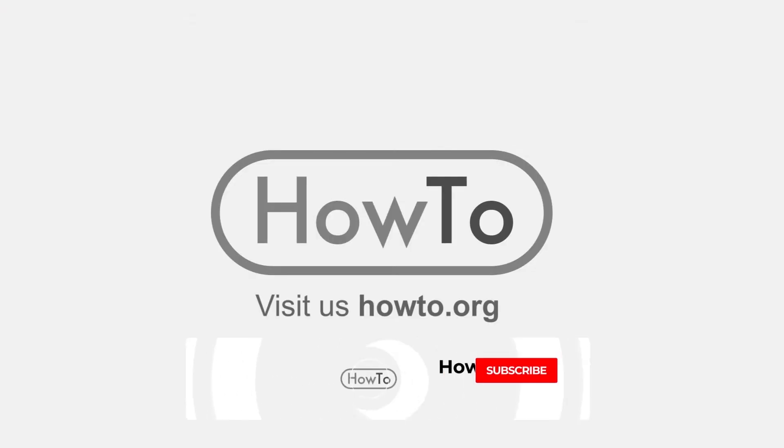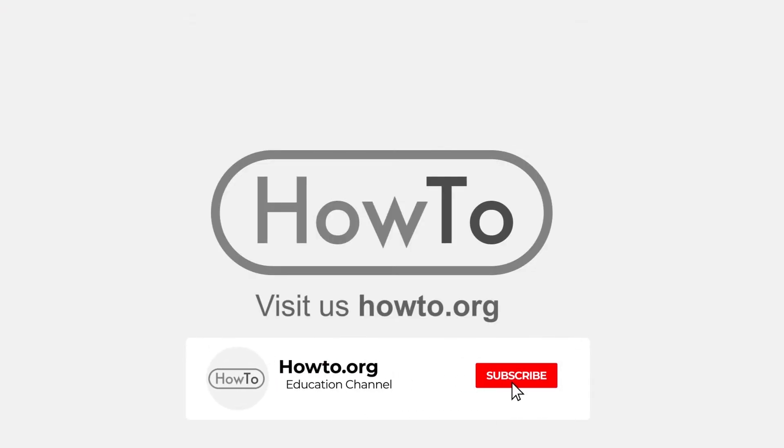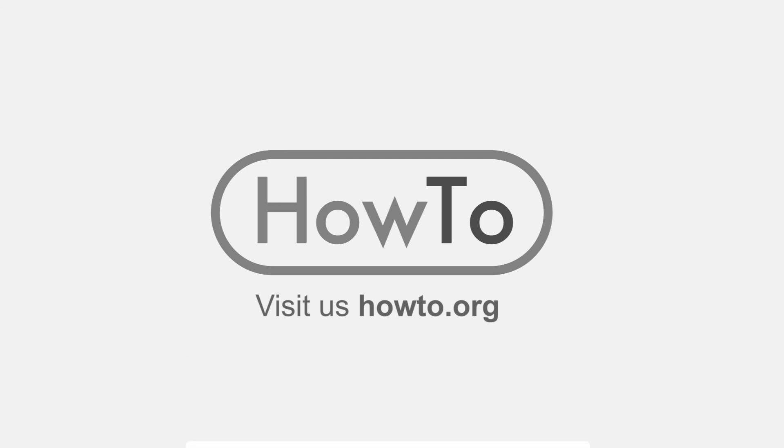Don't forget to subscribe and activate the bell to receive notifications of new videos.